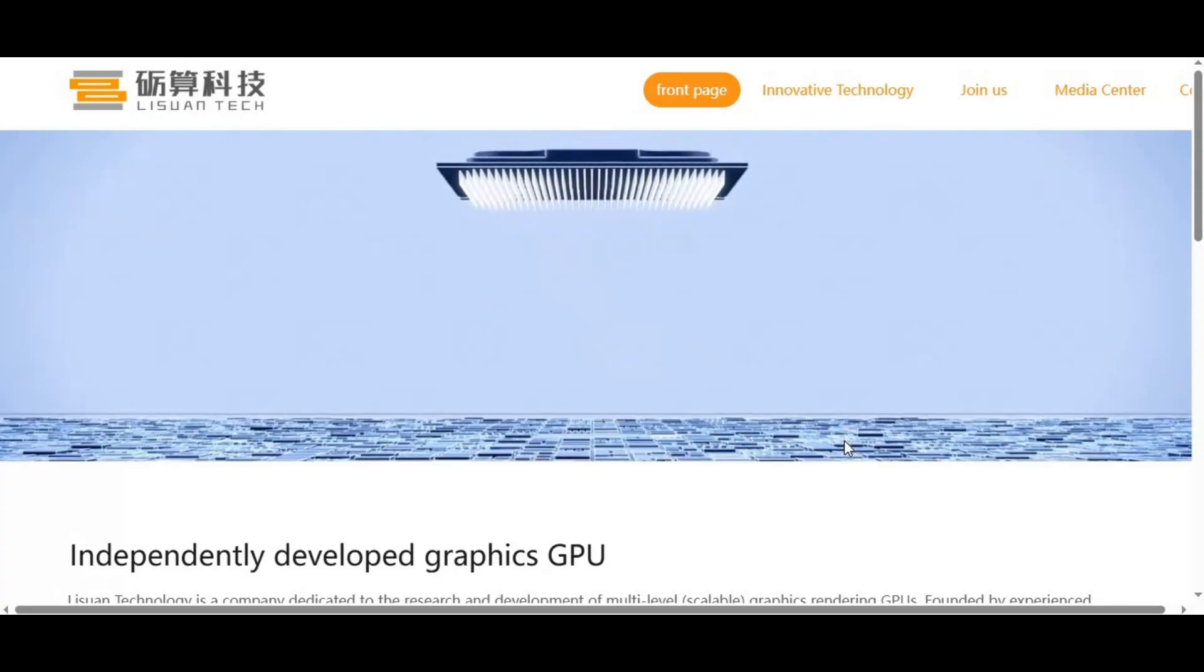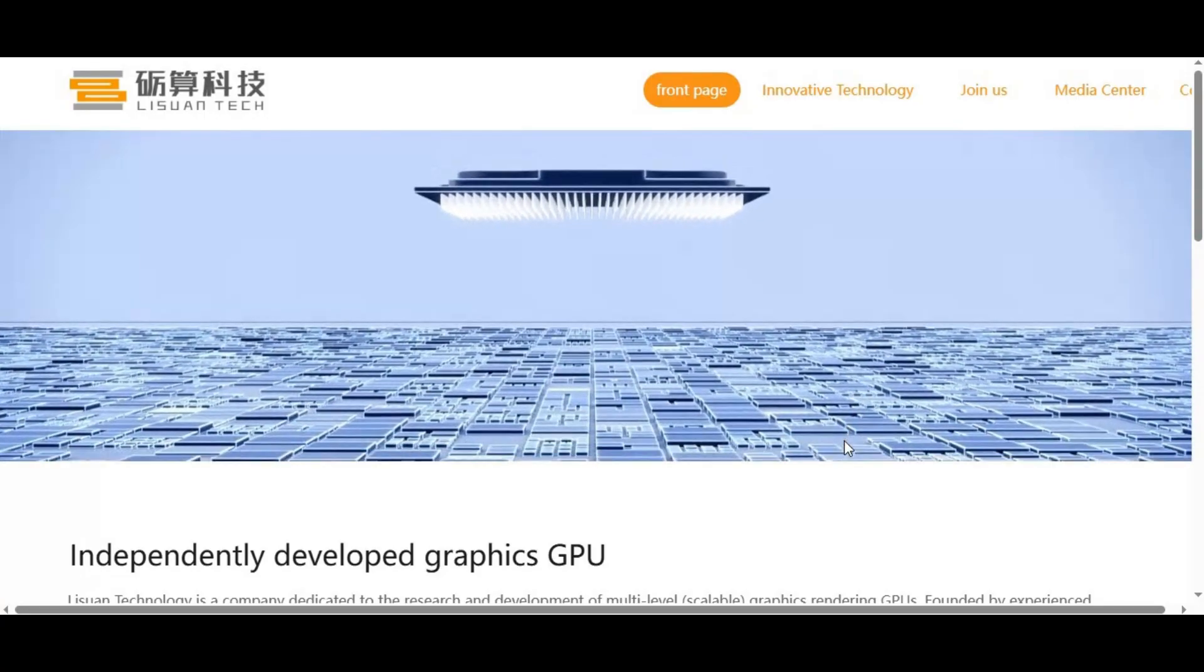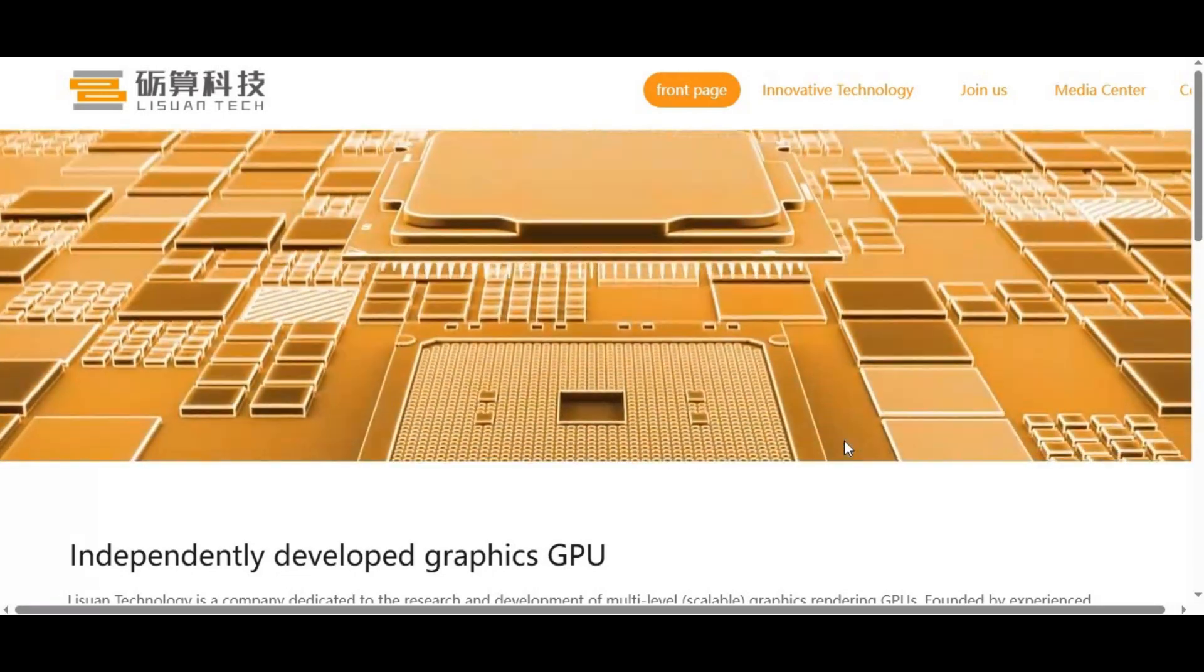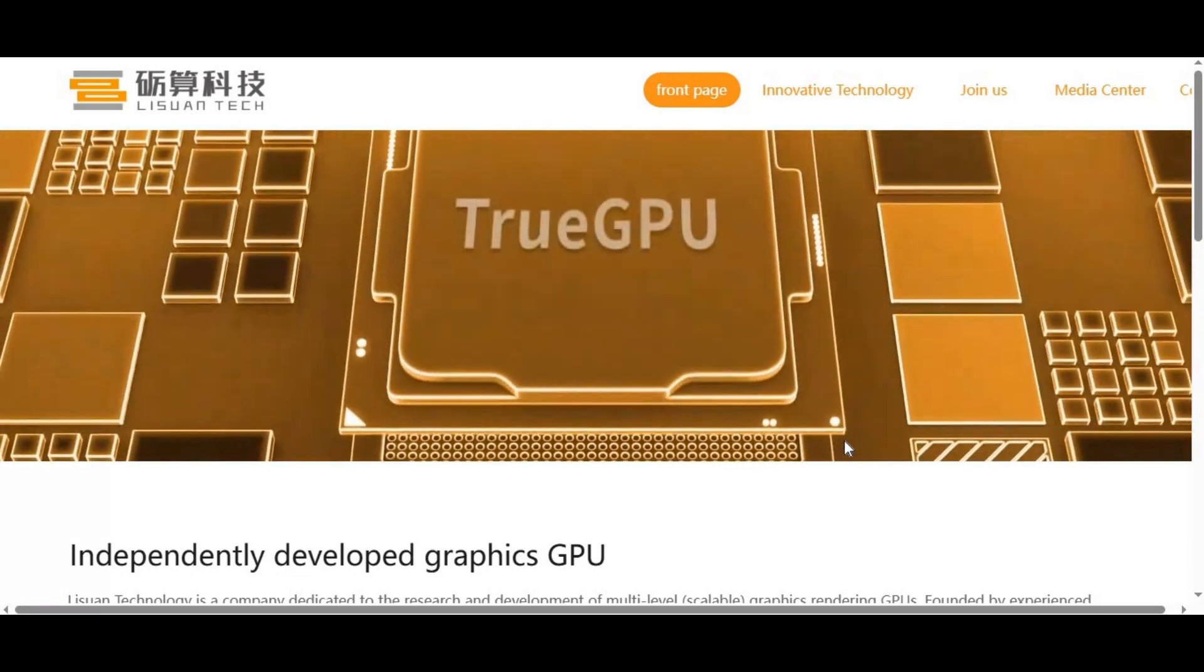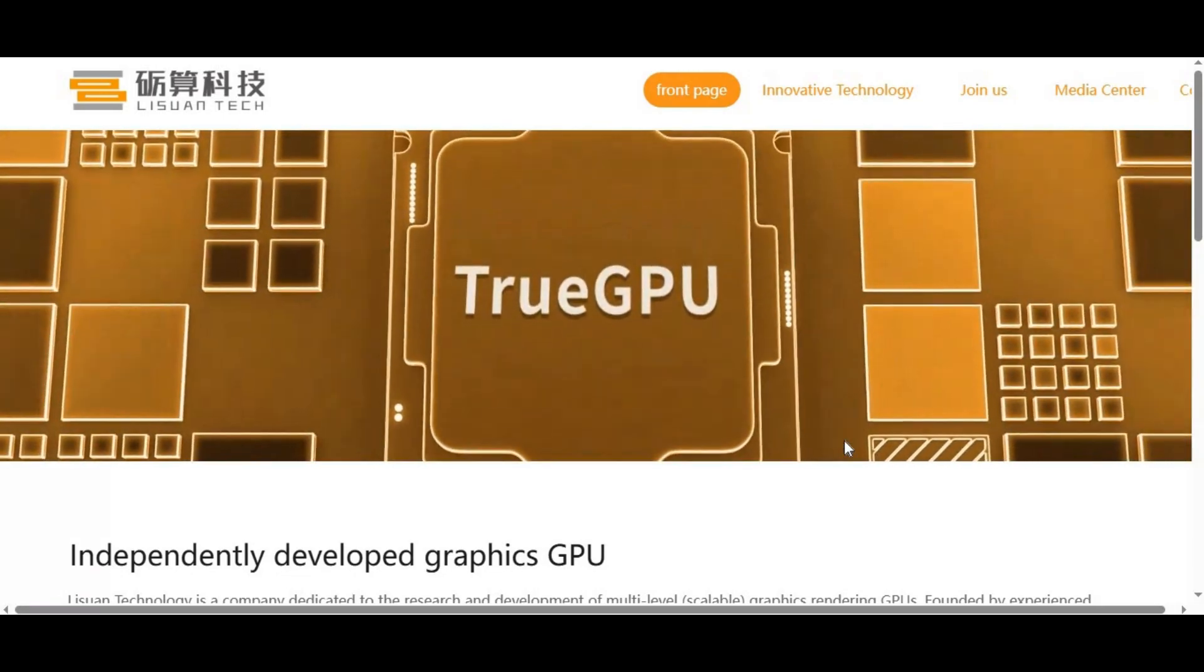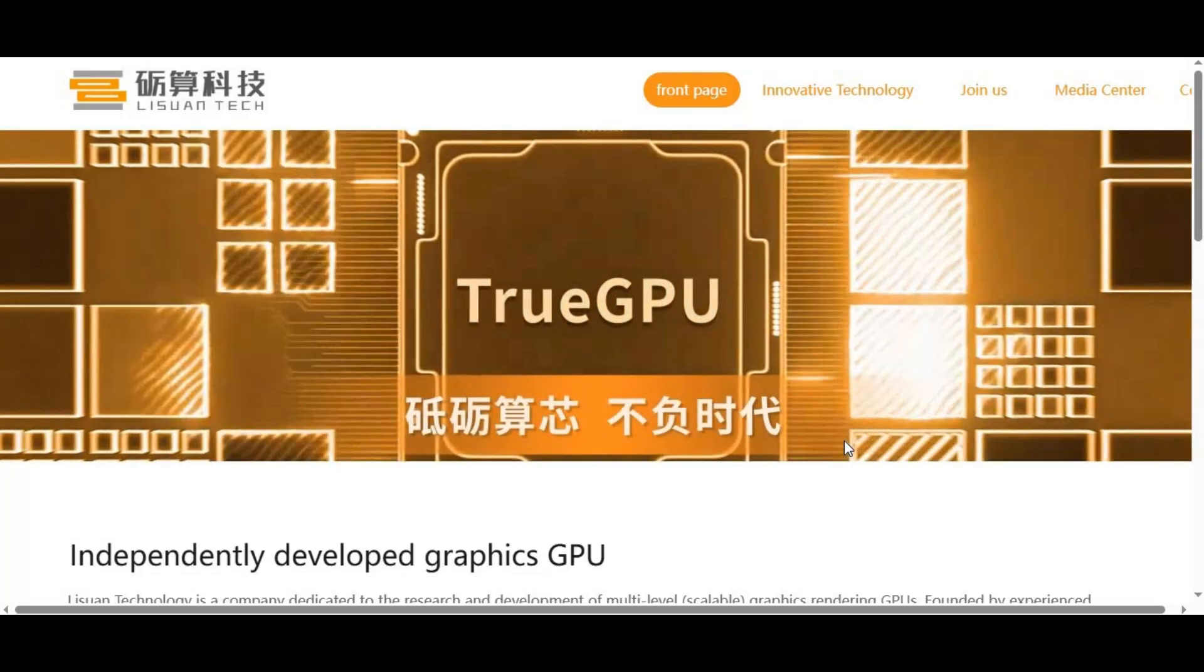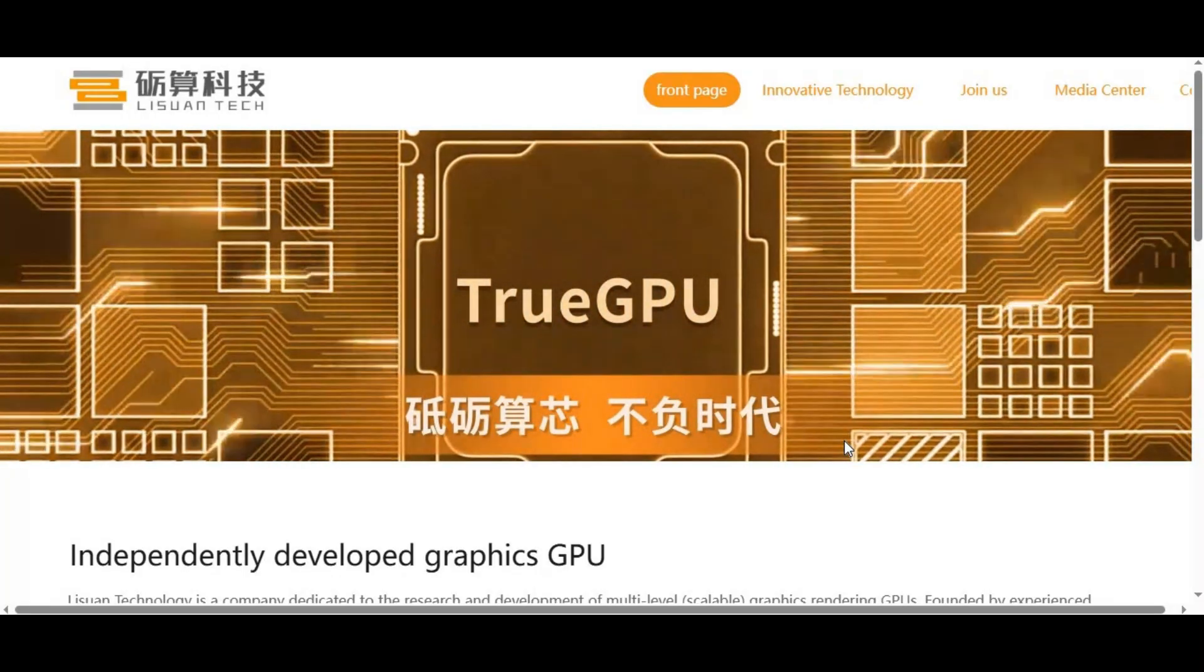This would cost billions of dollars and take years, possibly a decade. NVIDIA didn't build its ecosystem overnight—it took more than 15 years of investment, partnerships, and developer support. That's why their position in AI is so strong.